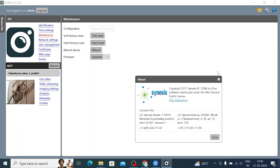Under the Help button, you find: Copyright 2011 — ODM is free software distributed under the GNU General Public License. You can find all FAQs and contact information there.